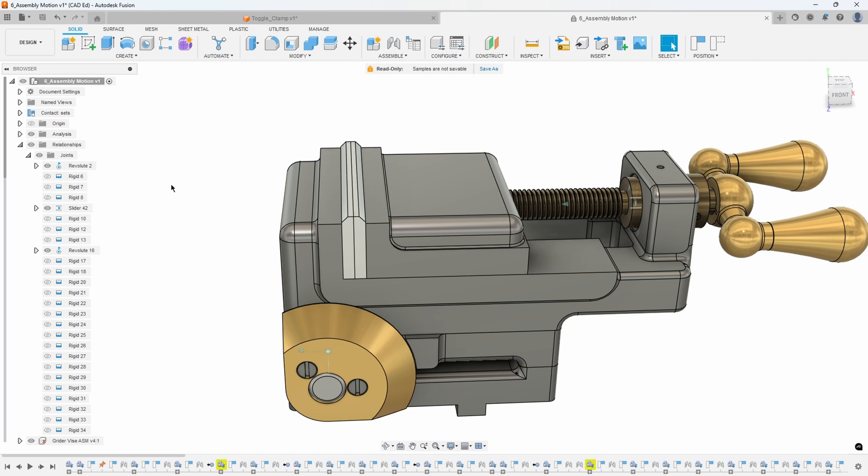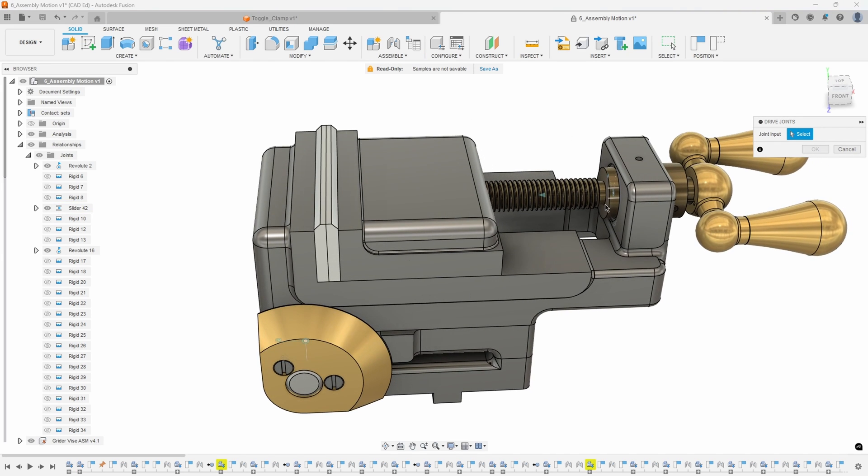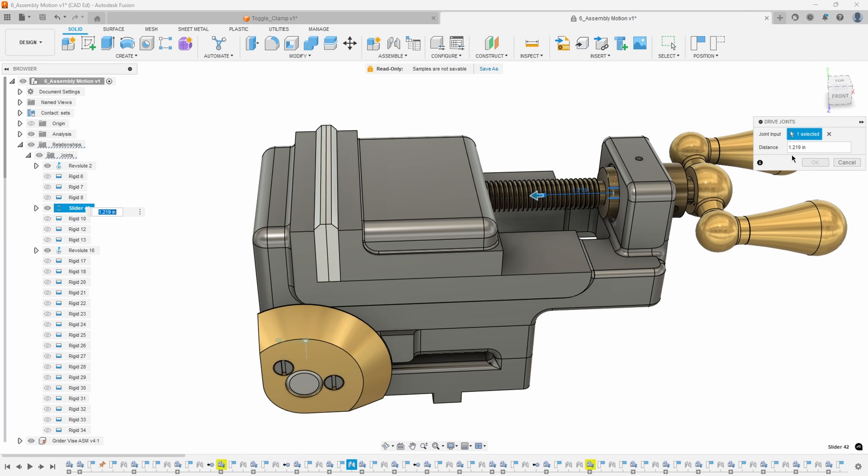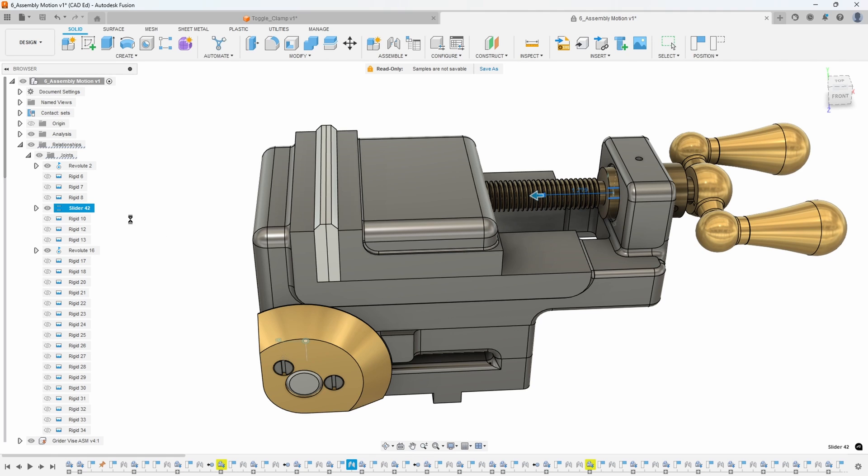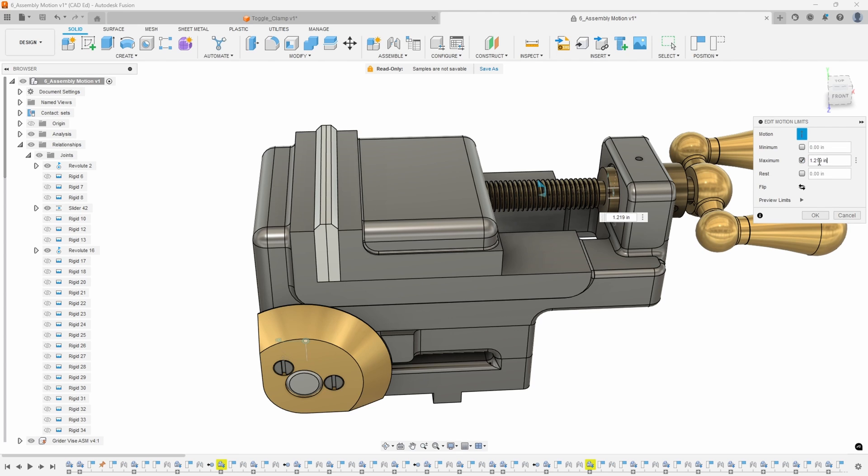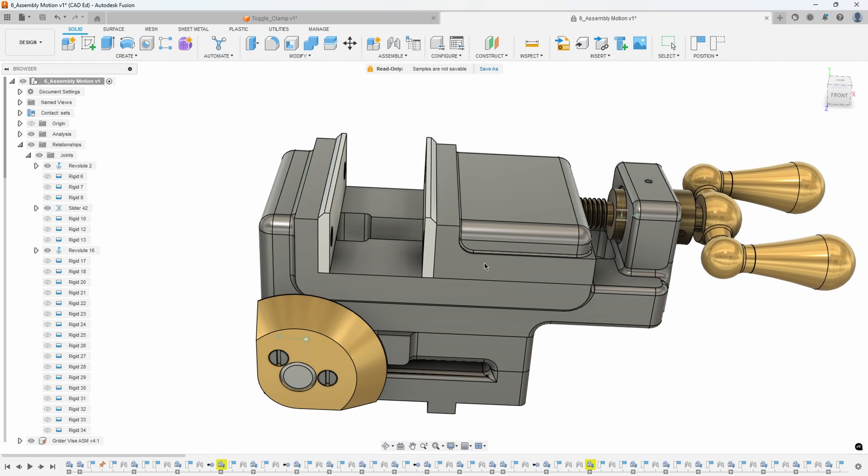Now the question is how far did it go? If we go into the assemble menu and say drive joints, we can click on the slider joint right here or we can click on it in the browser, and we can see the exact distance that it moved: 1.219 inches. I'm going to copy that into my clipboard, so I'll hit control C. Now if we go into the slider joint and the motion limits, I can specify my maximum and I'm just going to paste that number into my maximum field and say okay.